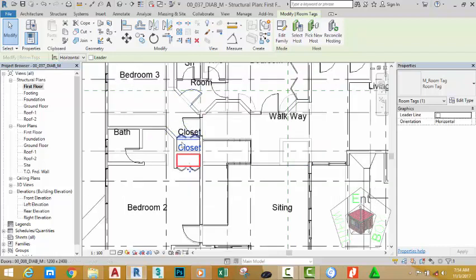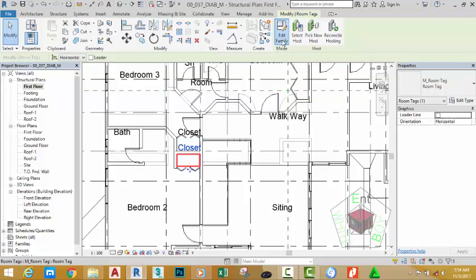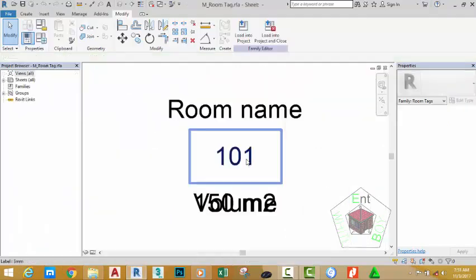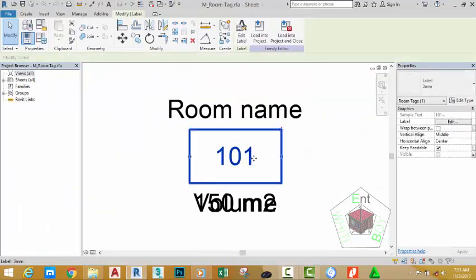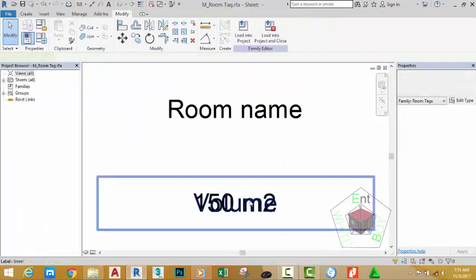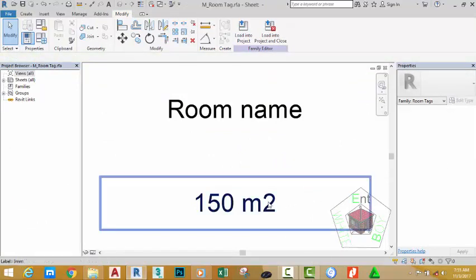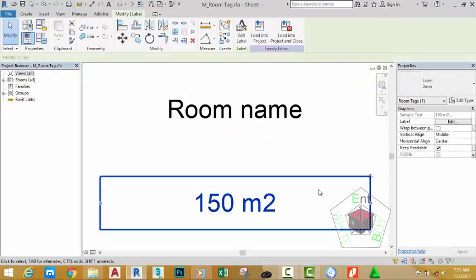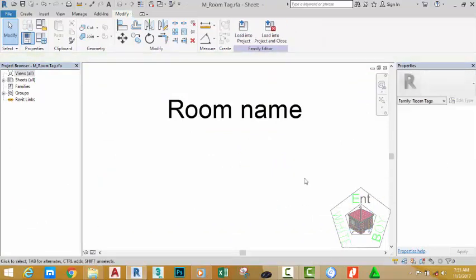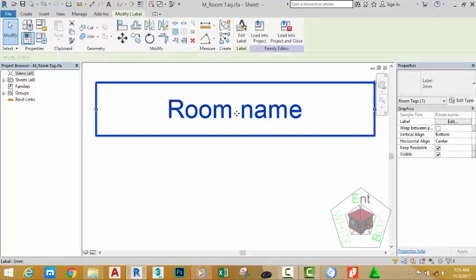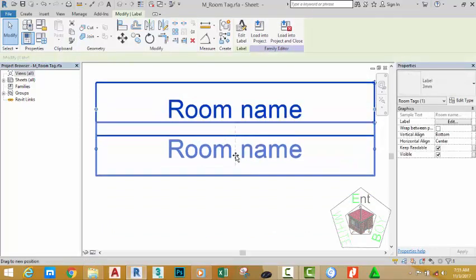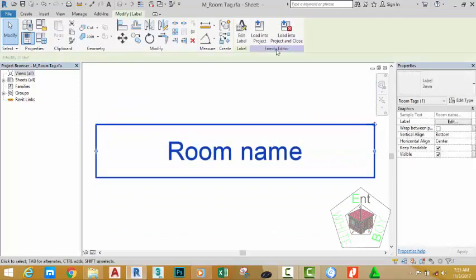Now we need to edit this room tag to reduce the space between the room and the tag. Select any of the tags and click Edit Family. Select the room number and hit delete on your keyboard. Select the room volume and hit delete. Select the room area and hit delete. Now select the room name, use the move cursor, and move it down.